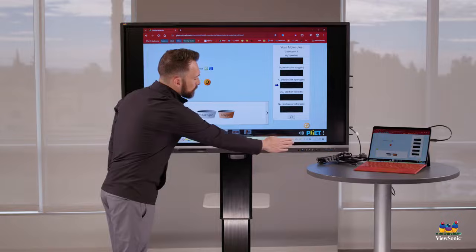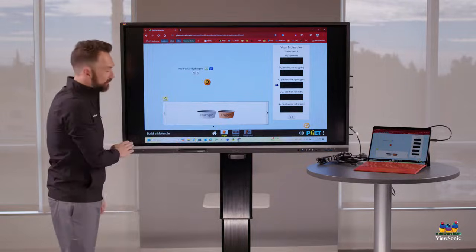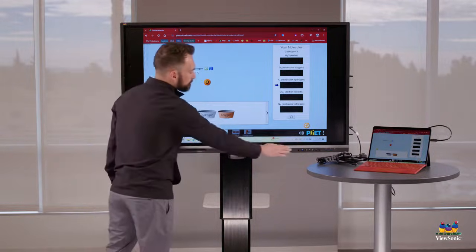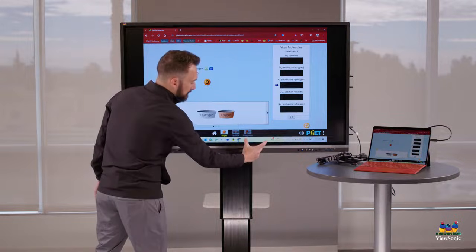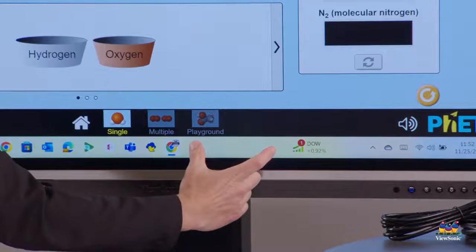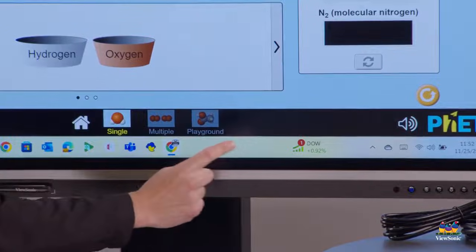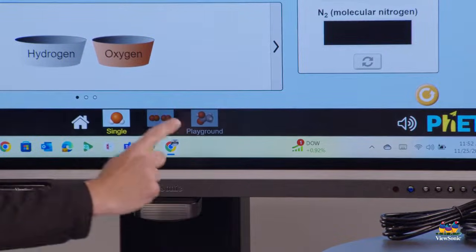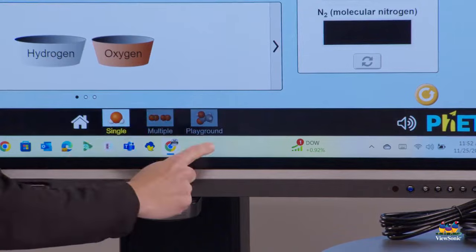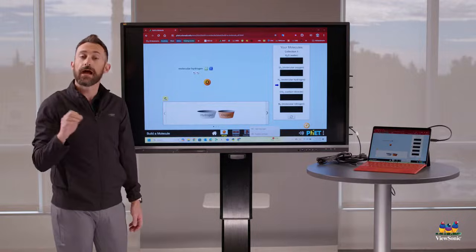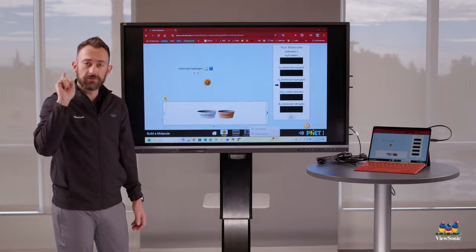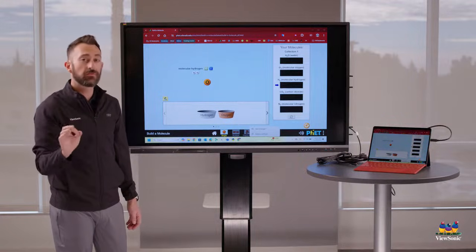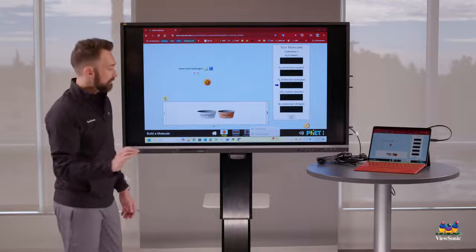First, what you want to do is you want to find the taskbar on Windows. That's this bar that runs along the bottom. And I want you to find a blank spot. It's very important. Find a space where there's no icon or text or anything like that. You're going to take your finger and you're going to do a two second touch and hold. So one, two. And what I actually did there is I did a right click. So anytime you tap, that's a left click, two second touch and hold, that's going to be a right click.